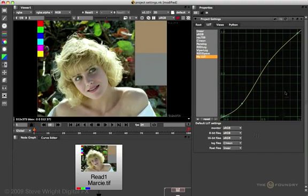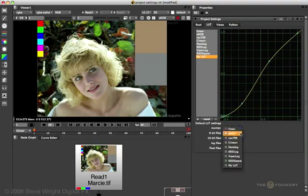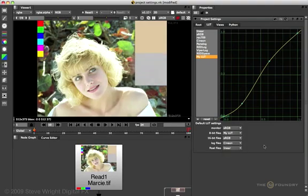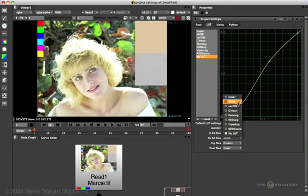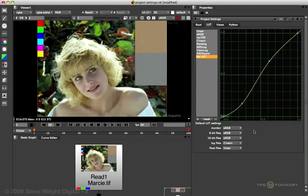For example, I'll come down to the 8-bit files, which you'll recall, that's what this read node is using here, because the Marcy is an 8-bit TIFF. Pop this up and there is my LUT. Watch Marcy change when I select it. OK, so that's really ugly, so let's put that back to the default sRGB, which is much better than my LUT.